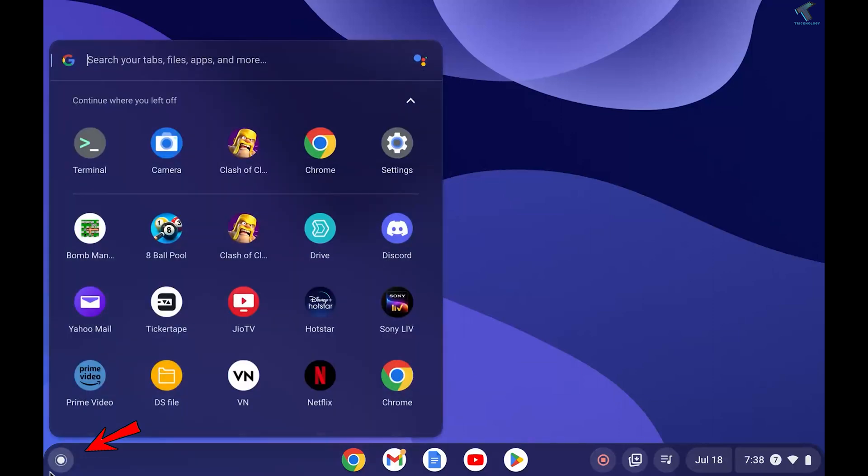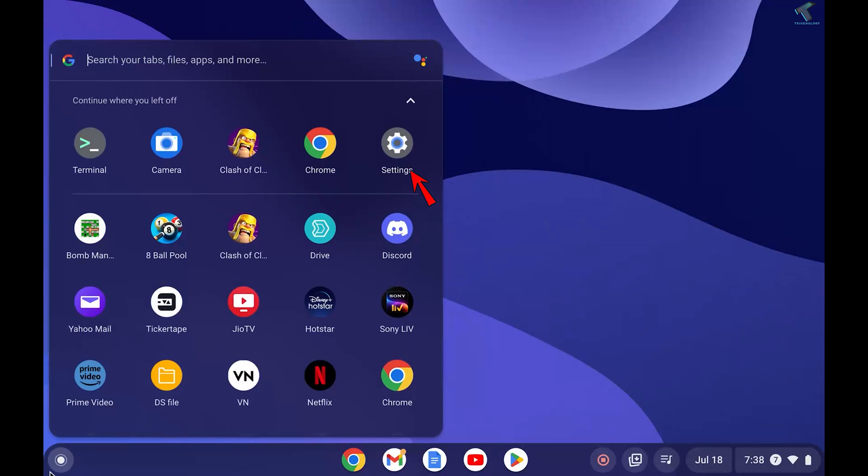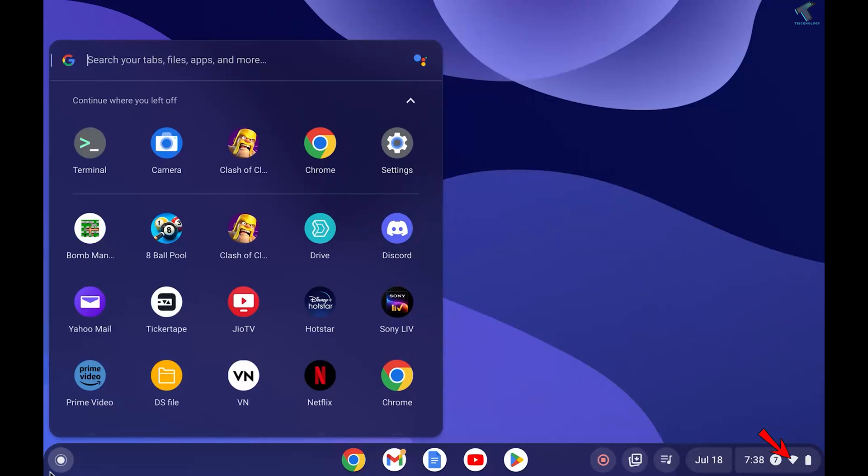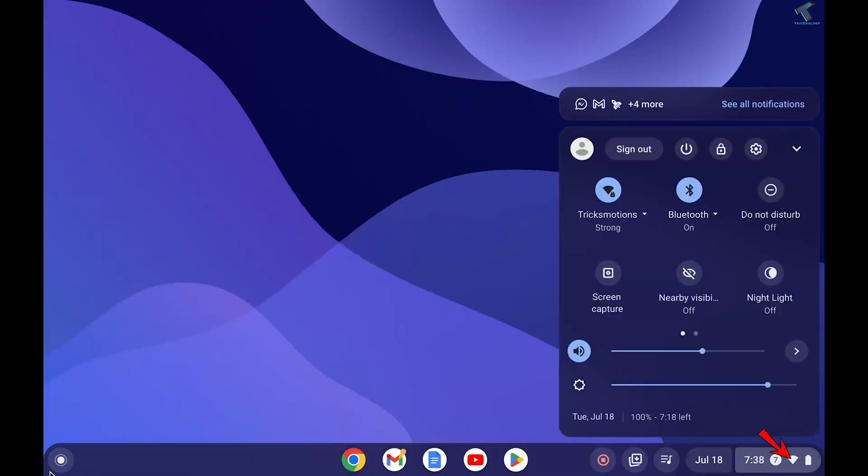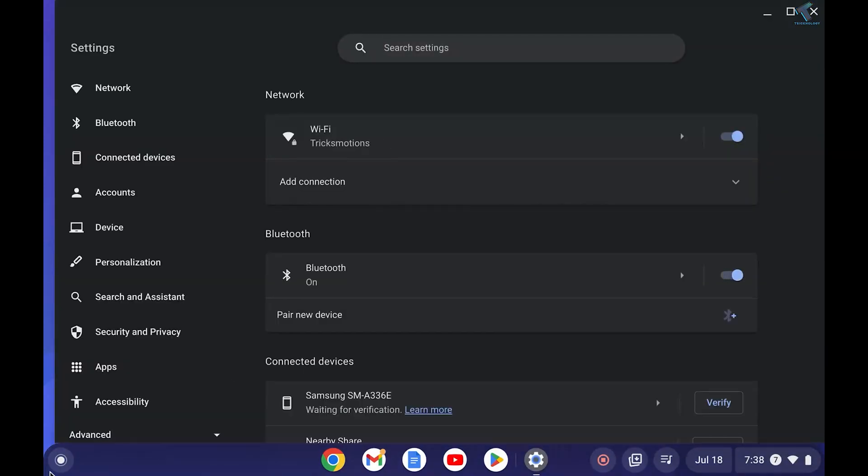At first, you just need to click on this left side corner button and go to Settings, or else you can also click on your right side corner button. Here you will get a Settings window. Click on Settings.